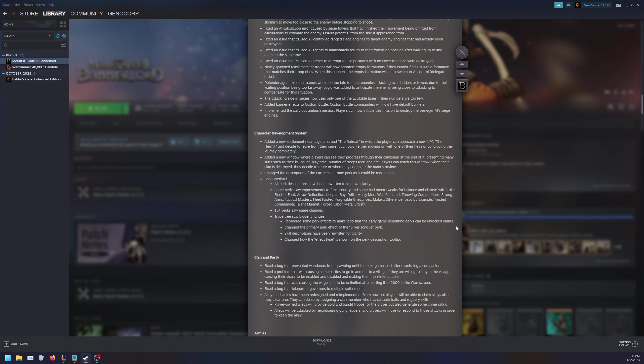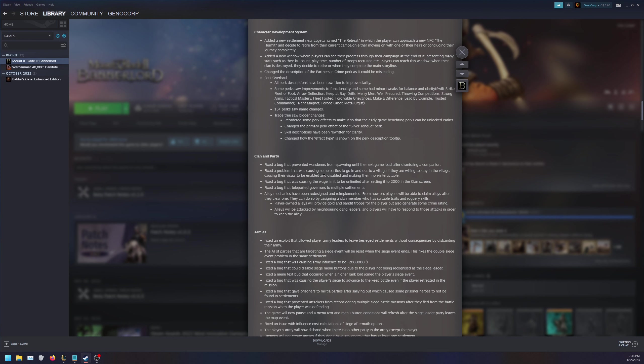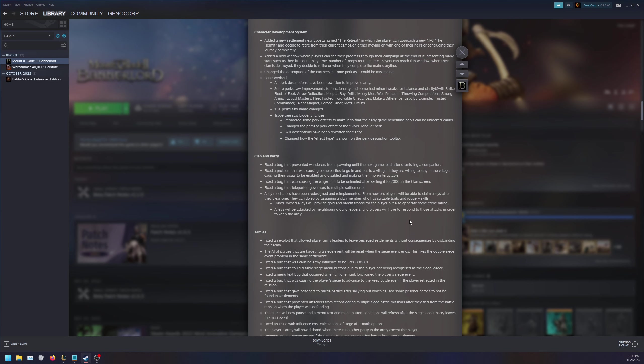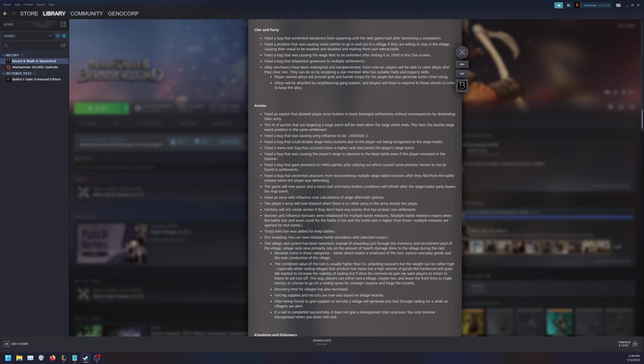Now let's move on to clan and party. Just a bunch of bug fixes. Alley mechanics have been redesigned and re-implemented. From now on, players will claim alleys after they clear one. They can do so by assigning a clan member who has suitable traits and roguery skills. This sounds like that one mod I was using that focuses on crime. Looking at armies, a bunch of bug fixes here. The player army will now disband when there's no other party in the army except the player. That makes sense. Renown and influence bonuses were rebalanced for multiple battle missions. Troop selection was added to keep battles.